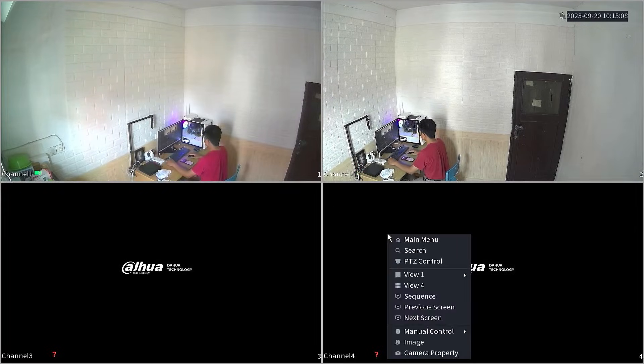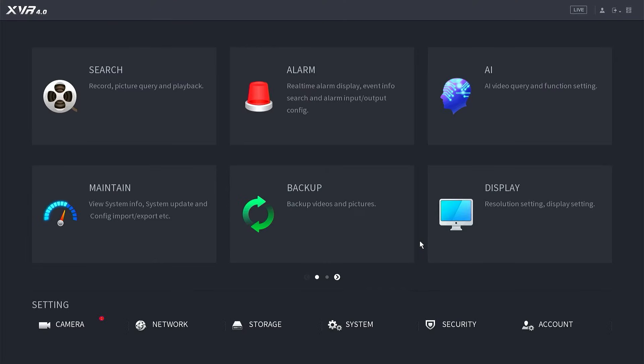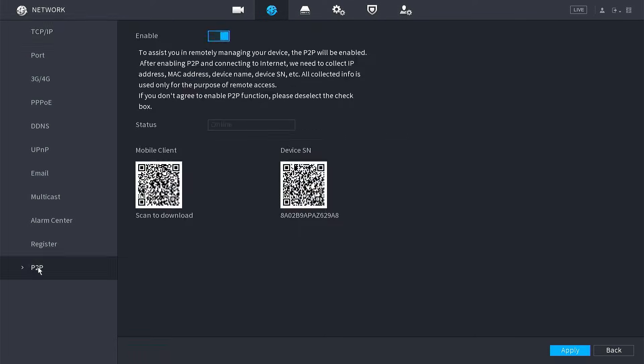Right-click on the monitor screen and select main menu. Once you have successfully logged in, navigate to the network menu and go to the P2P section. We can see here the status is online.